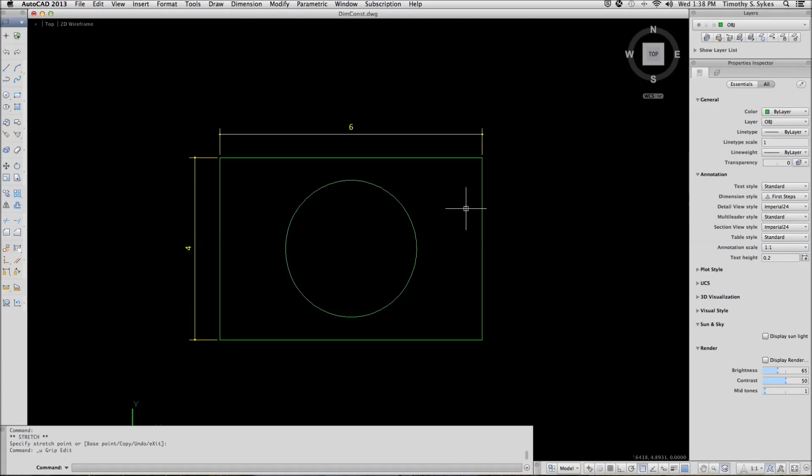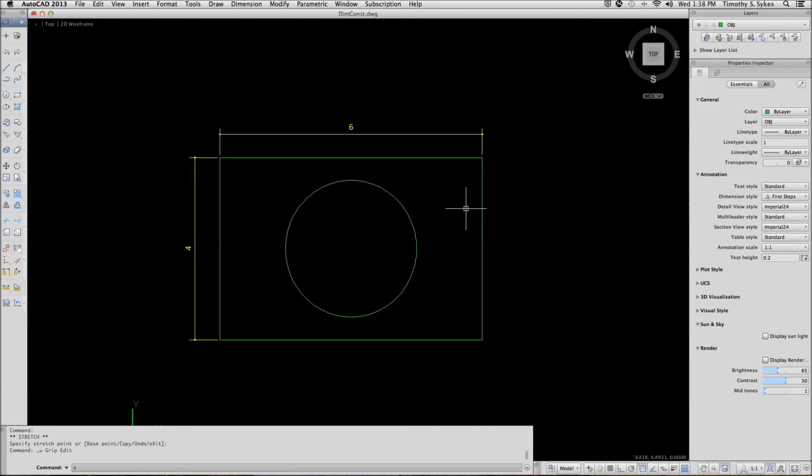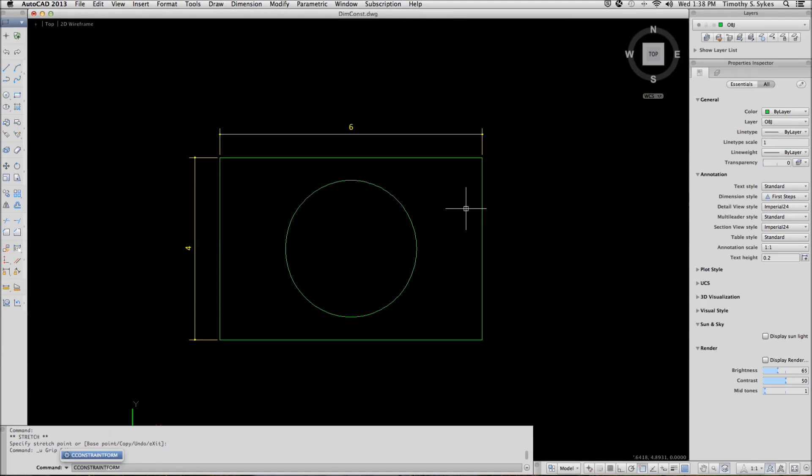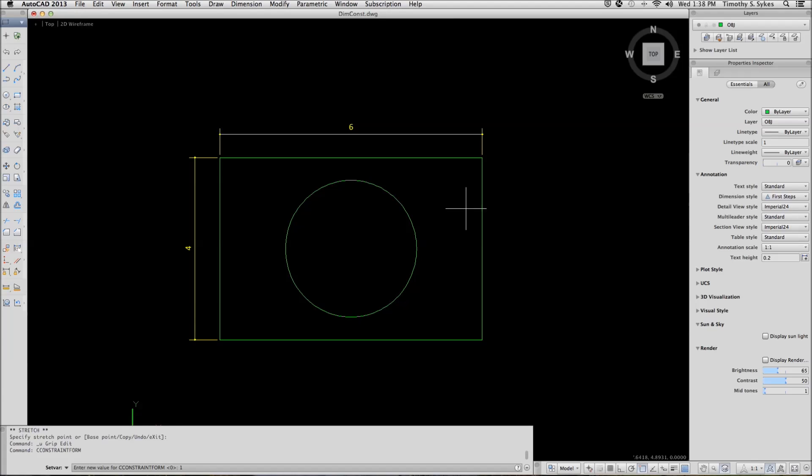Now let's add some dimensional constraints. We want to use Annotational Dimensional Constraints. So, we will begin by setting the system variable, Constraint Form to 1. That will give us Annotational Dimensional Constraints.